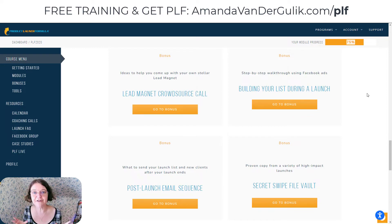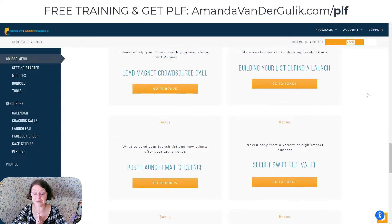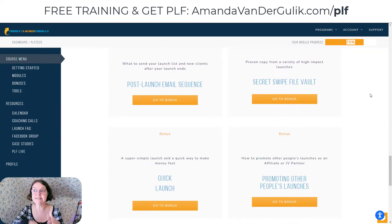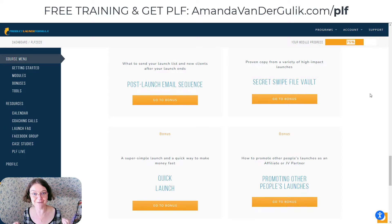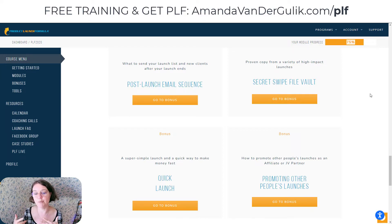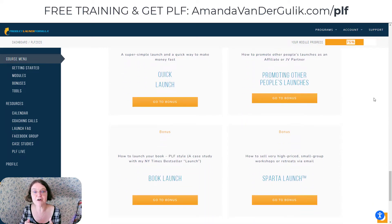It'll be different every year and it always goes above and beyond. Building your list during the launch — how it actually just magnifies your list-building opportunity. The post-launch email sequence to keep those leads warm, to keep them excited, to make sure you're not getting returns. A secret swipe file vault to save you tons of hours trying to figure out your own messages — you can just take the templates and then adjust them for your market. The quick launch, promoting other people's launches — how to do a product launch formula to promote other people's launches.